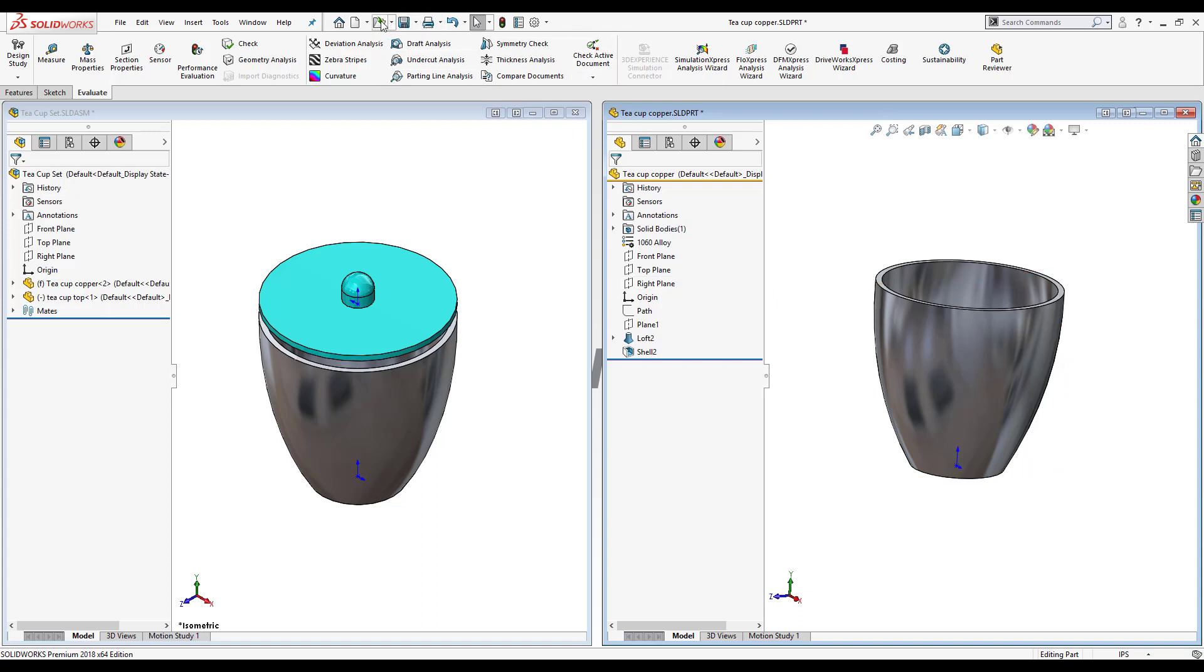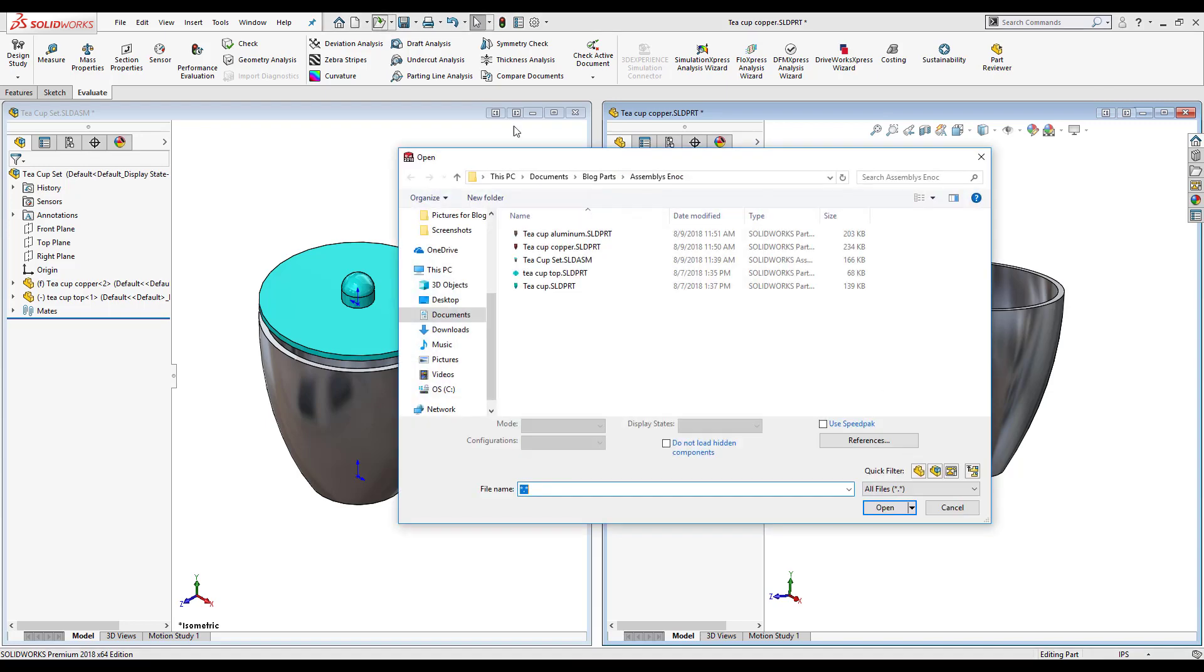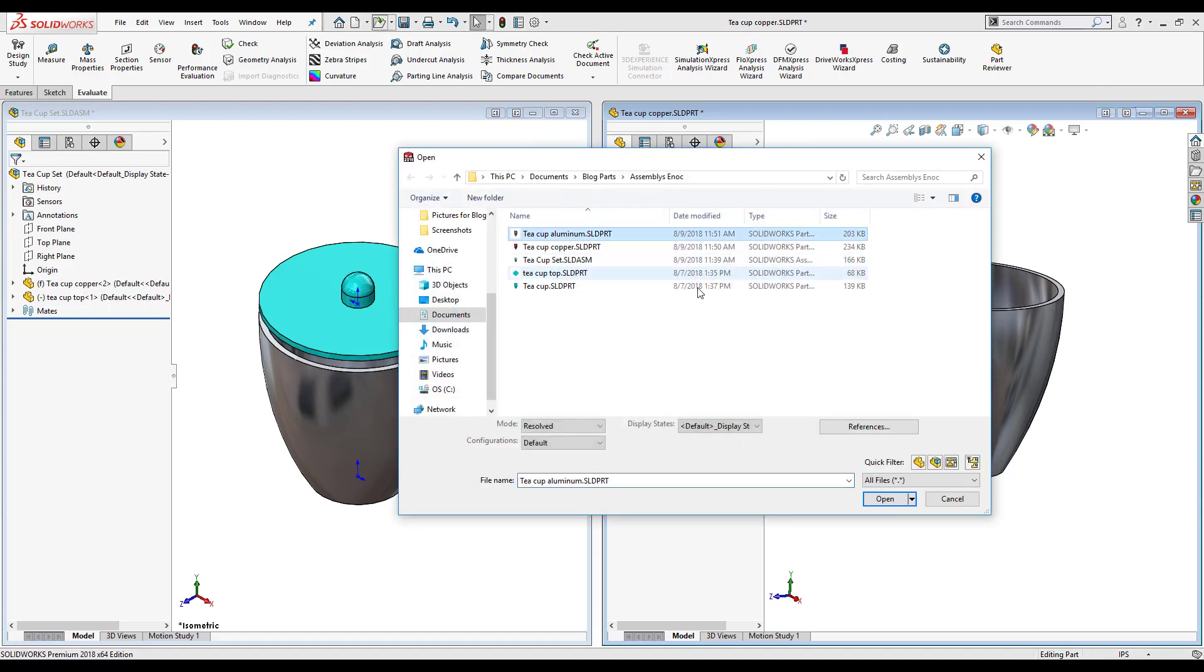Now if I click on open, there's the part that I created, teacup aluminum. It's been copied, it didn't change any references, and I can select it at any other time.